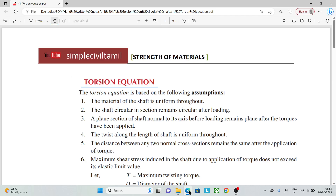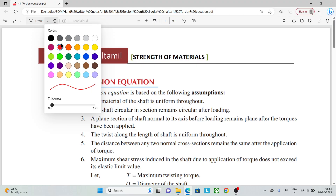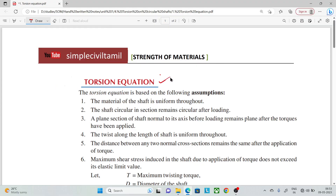Hello everyone, welcome back to Simple Civil Tamil. In this session, we have a derivation of the torsion equation. Before deriving that, we need to state the assumptions.